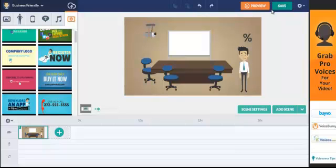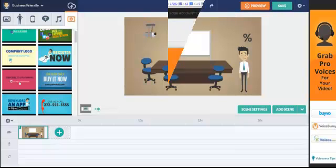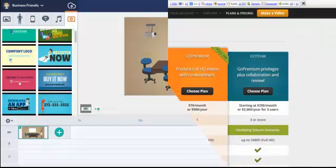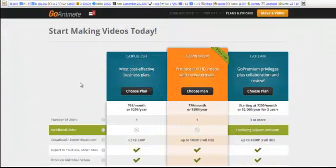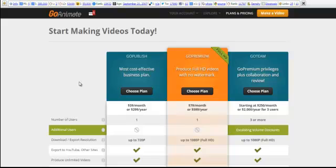So let's go and have a look and see how much this is actually going to cost you to try and use. Okay, so we've come into the plans and pricing part here.